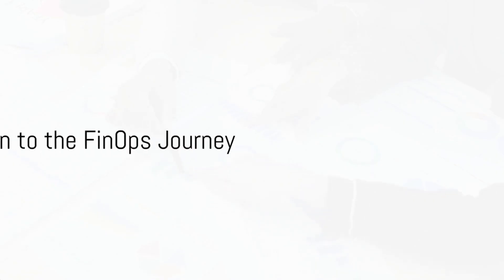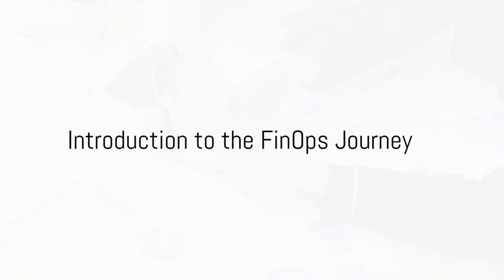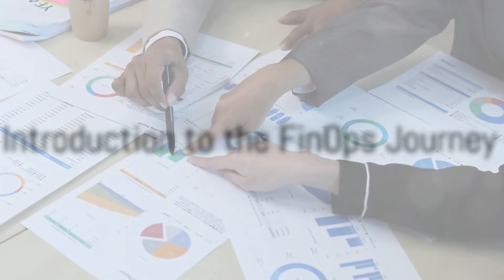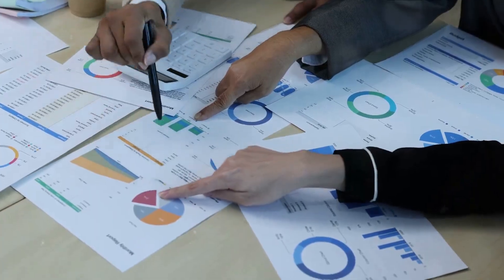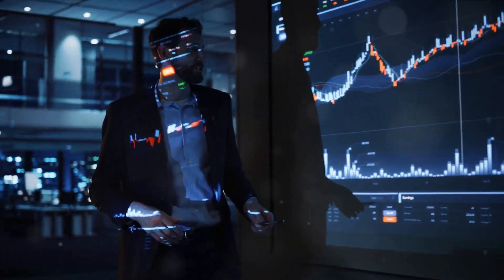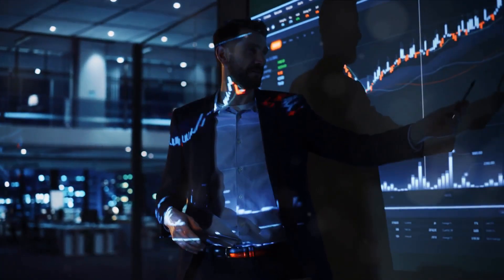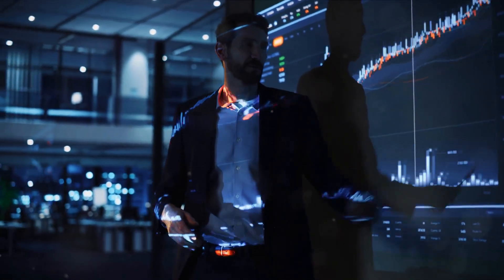Do you ever ponder about the importance of financial operations in today's business landscape? Well, the FinOps journey is a critical component to understand, and today we're going to delve into the nitty-gritty of this fascinating process.